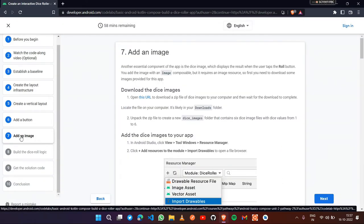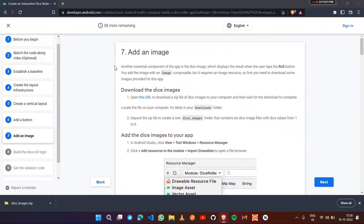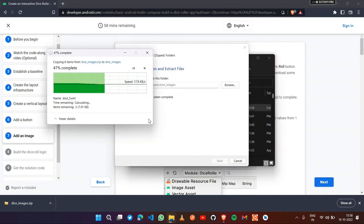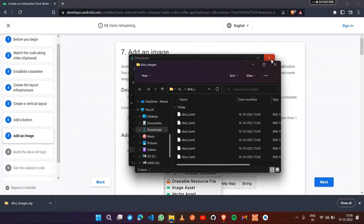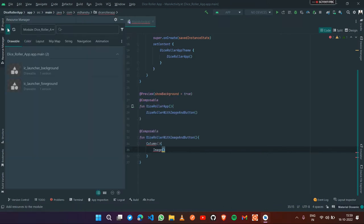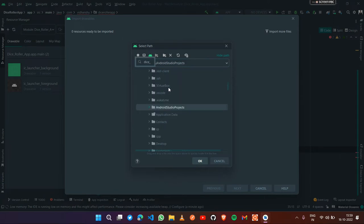Under the seventh section which is the Add an Image section, you'll find a URL. Open that URL and the dice_images.zip file will be downloaded. Save it, then right-click and extract it. Now let's get back to Android Studio and import those images. Go to the Resource Manager, click the plus icon, and import the drawables.